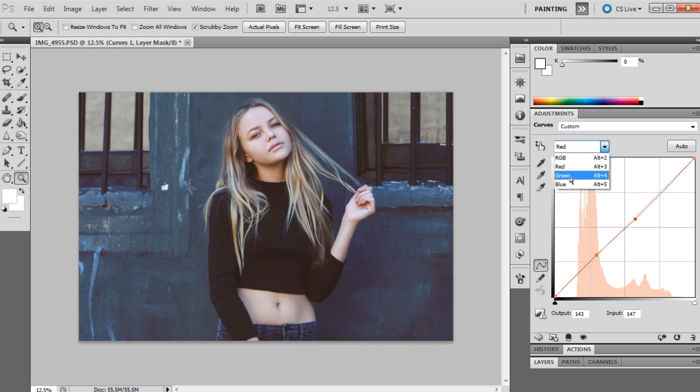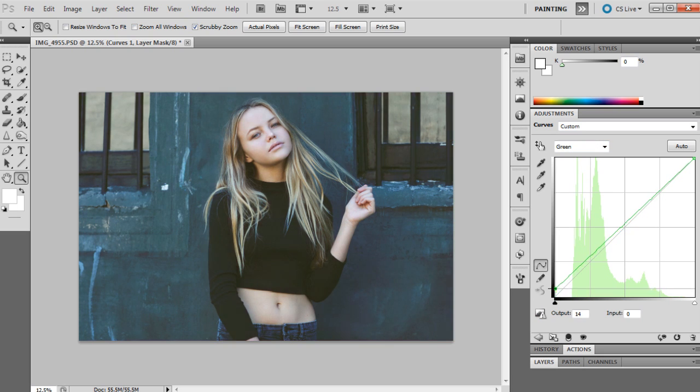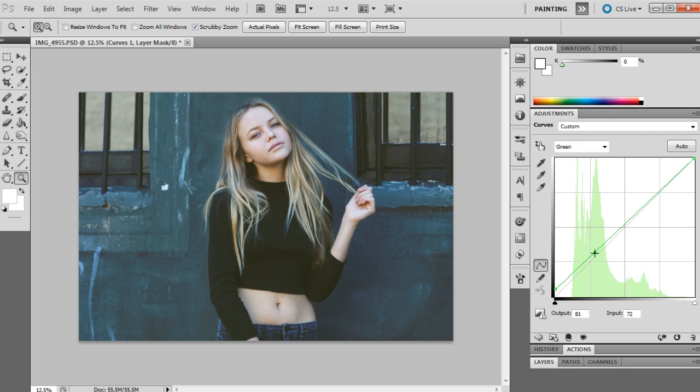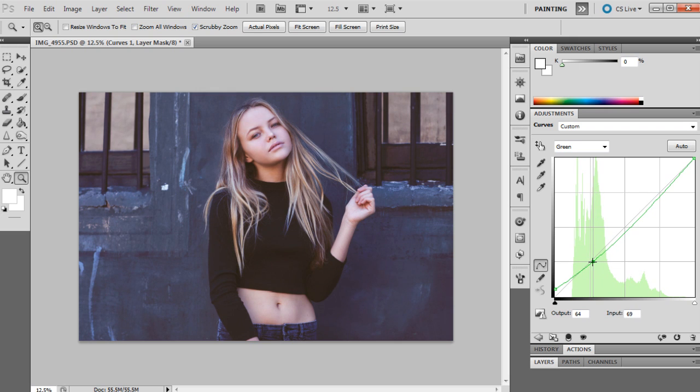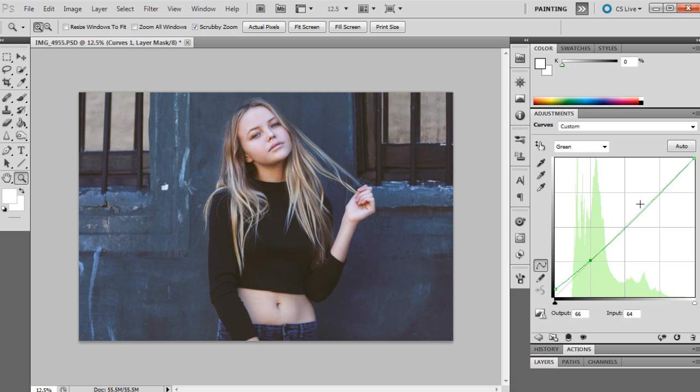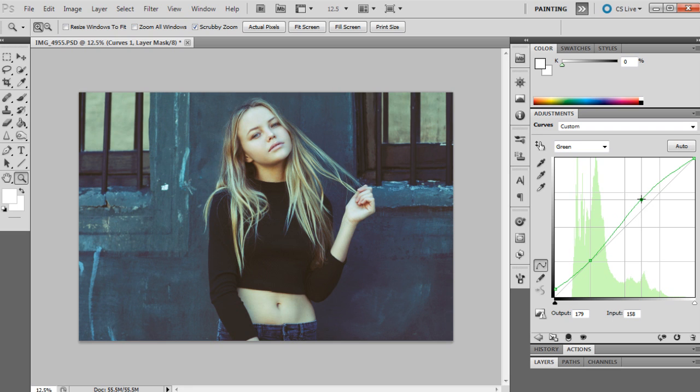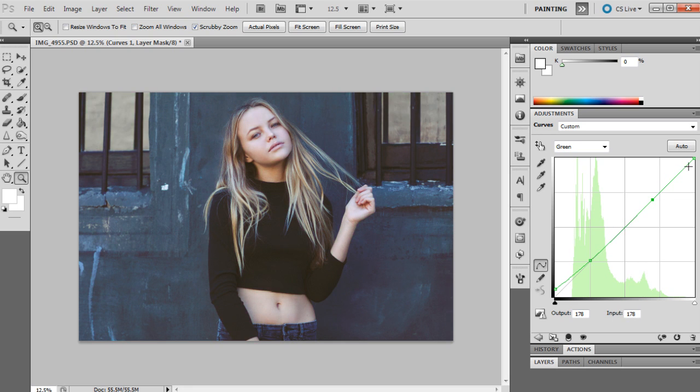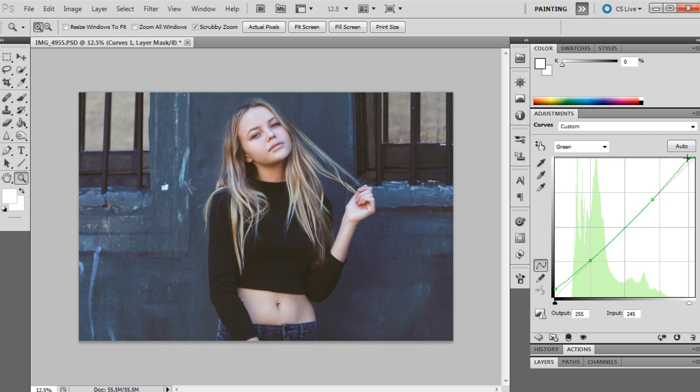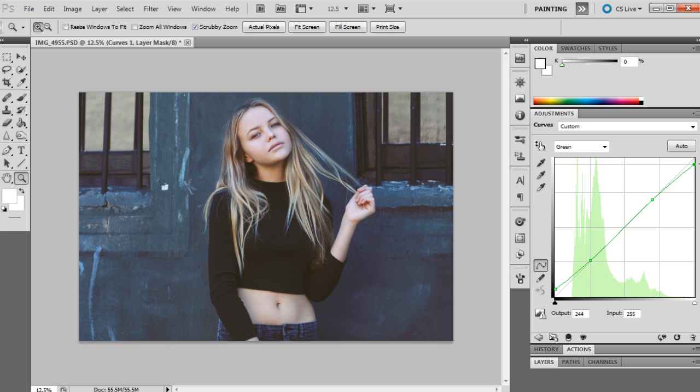Which is already there. Then we're going to go into the green channel. The first point is going to be 13 and 0, and the next point will be 66 and 64. Then 178 and 178, and the last point is 247 and 255, just down there. That's our curves adjustment done.